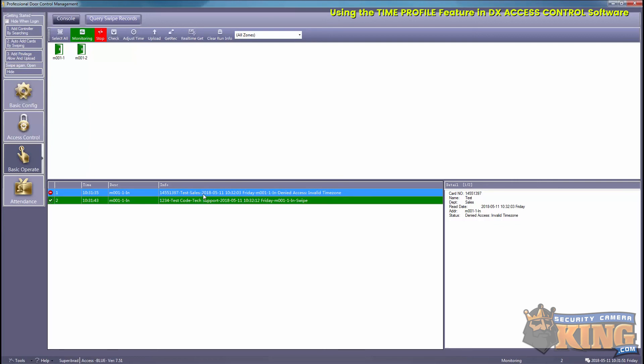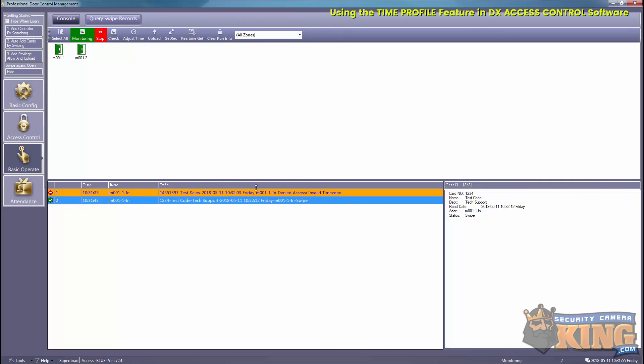So that is how you use the time profile feature using our DX Access Control software. Thank you for watching.